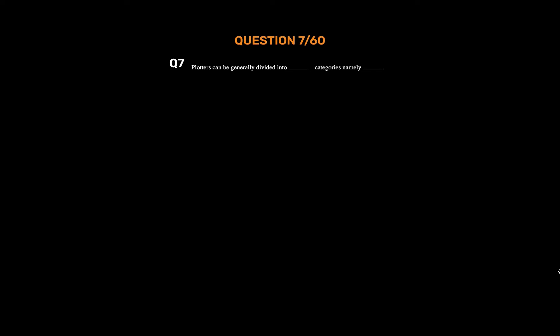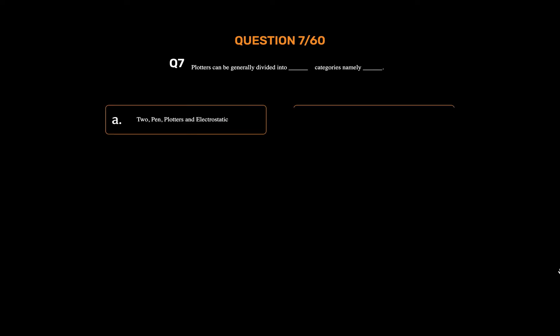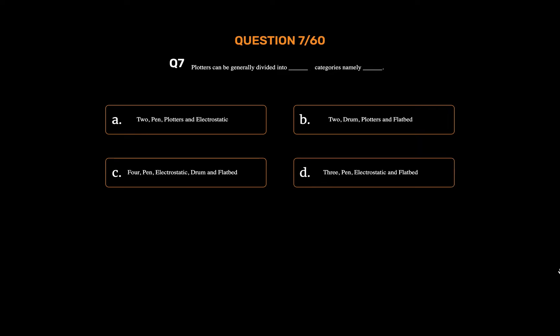Question number seven. Plotters can be generally divided into underscore categories, namely underscore. Option A: 2 — Pen Plotters and Electrostatic. Option B: 2 — Drum Plotters and Flatbed. Option D: 3 — Pen, Electrostatic, and Flatbed. The correct answer is Option A: 2 — Pen Plotters and Electrostatic.